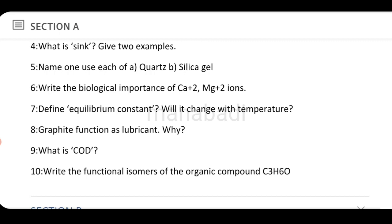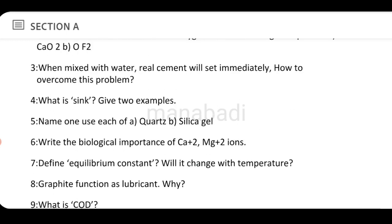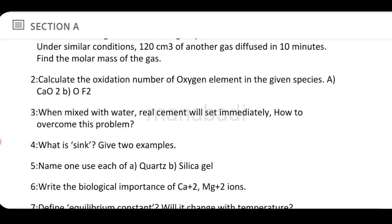Next: why does graphite function as a lubricant? Graphite is a lubricant — explain why. Then: what is COD? Give the definition of COD. Next: write the functional isomers of the organic compound C₃H₆O. This completes the very short section.